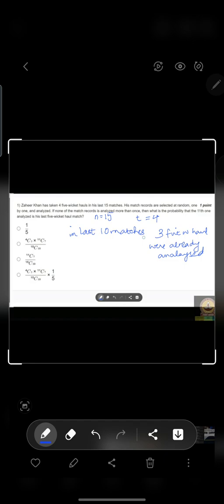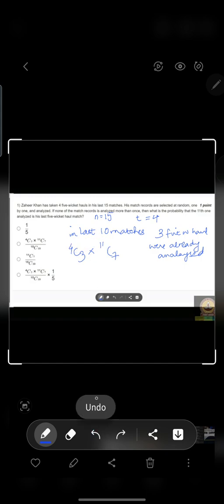What is the probability that we can get 3 five-wicket hauls in 10 matches? This would be 4C3 — the number of ways of getting 3 matches out of 4 — multiplied by 11C7 for the leftover matches. There are total 15 matches: 11 plus 4 equals 15, and the total analyzed are 7 non-five-wicket-haul matches.